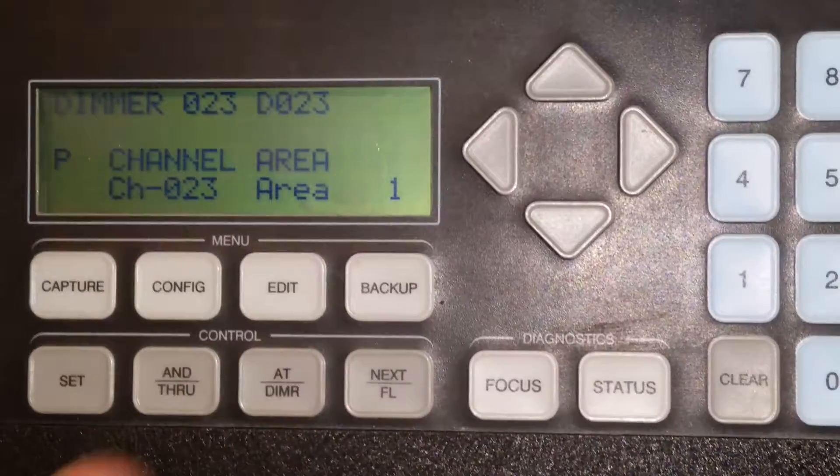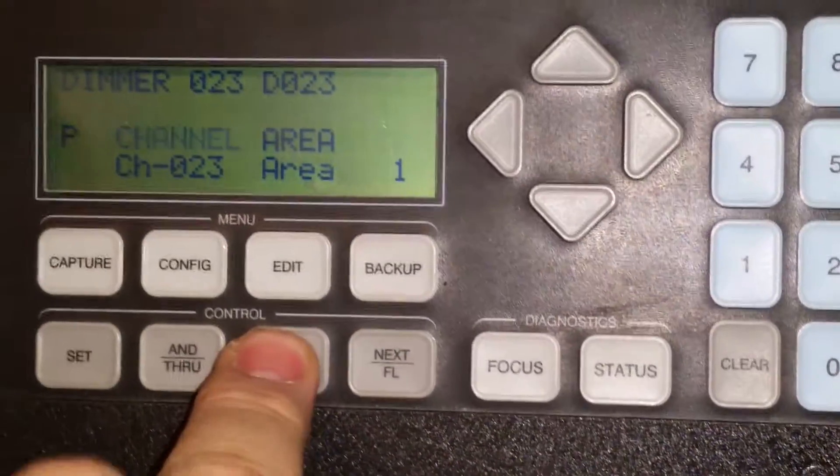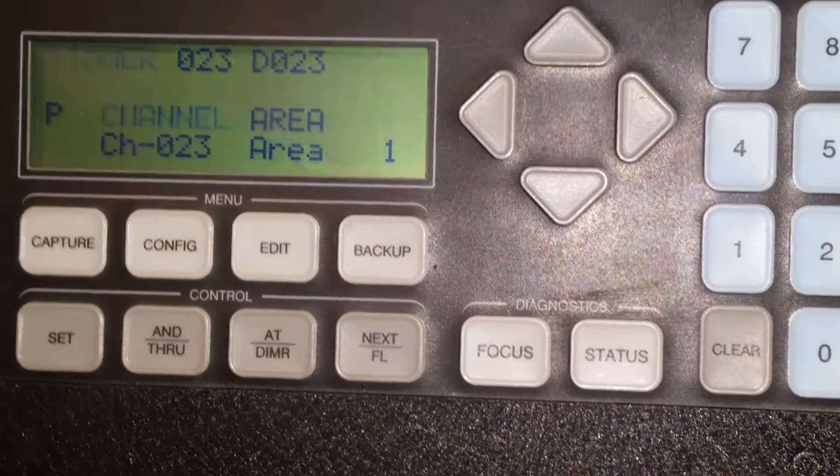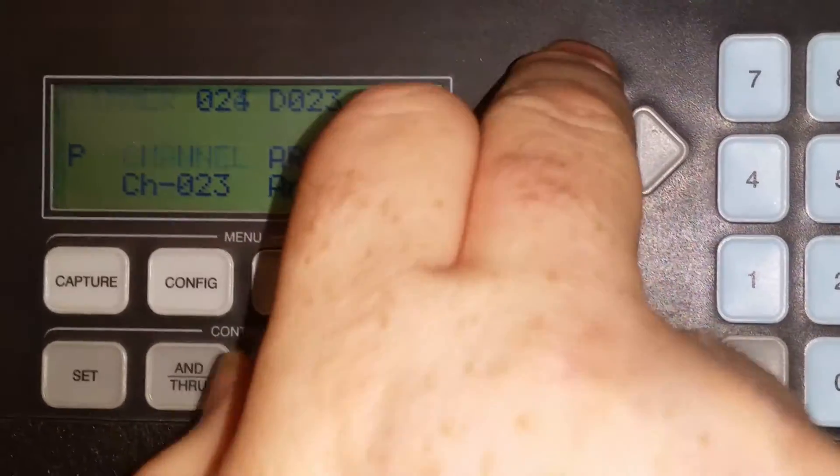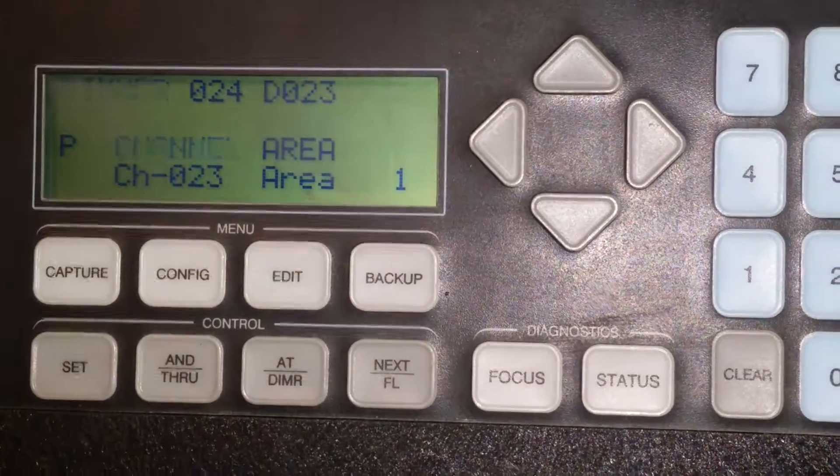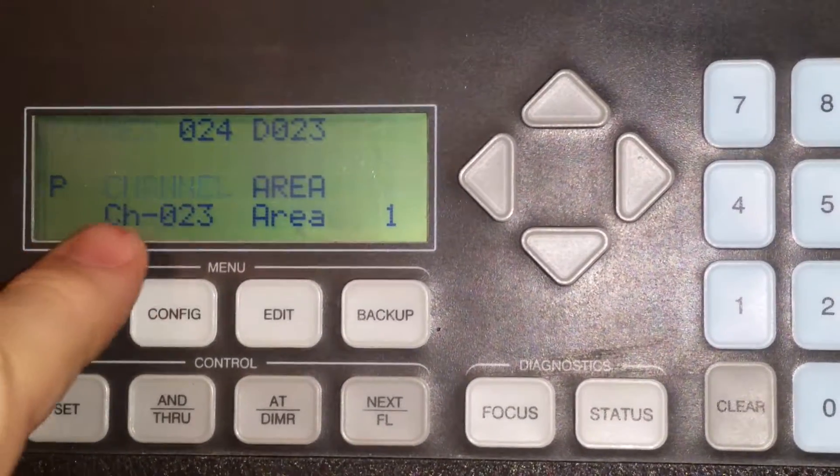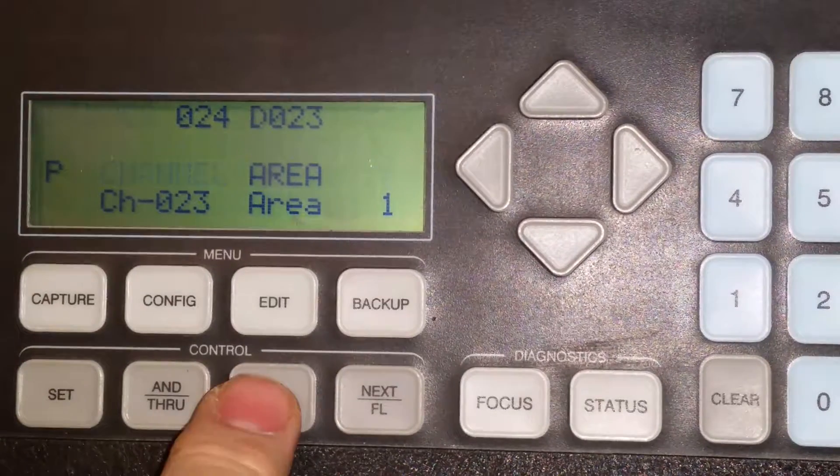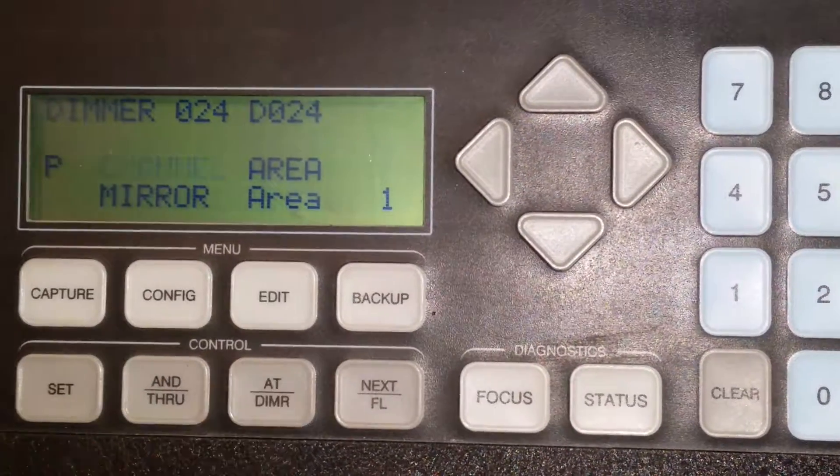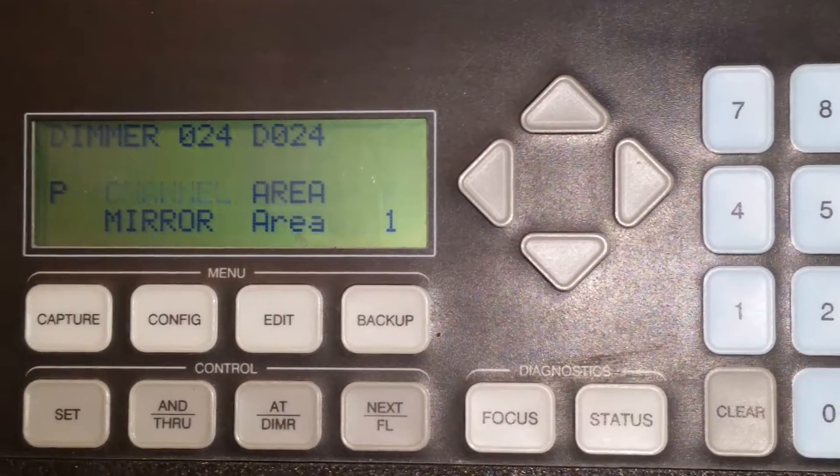And then it's set. And then when you're done, you either go to at dimmer and move on to your next channel. And this doesn't change until you hit at dimmer again.